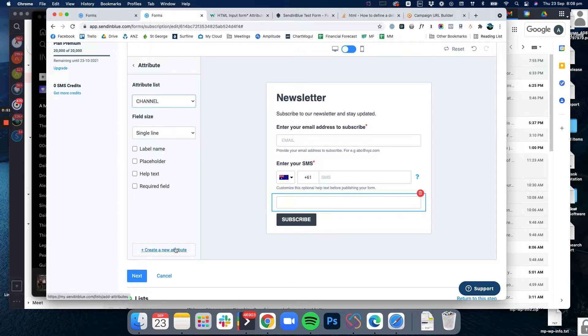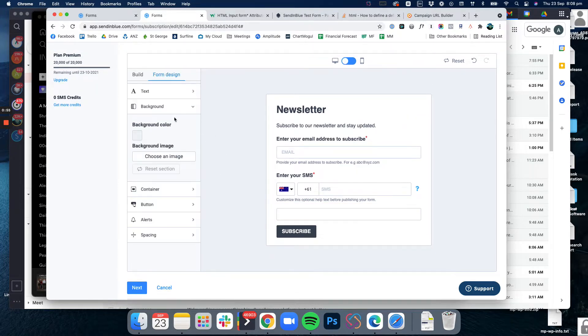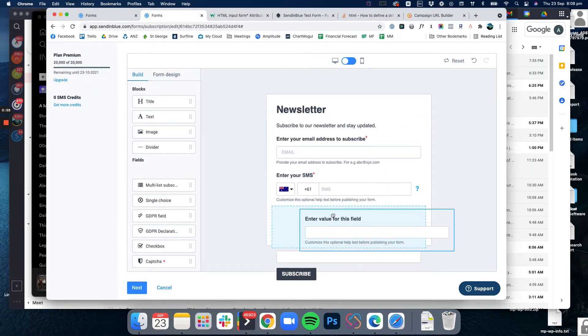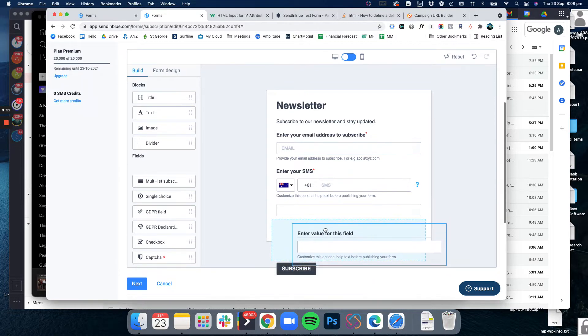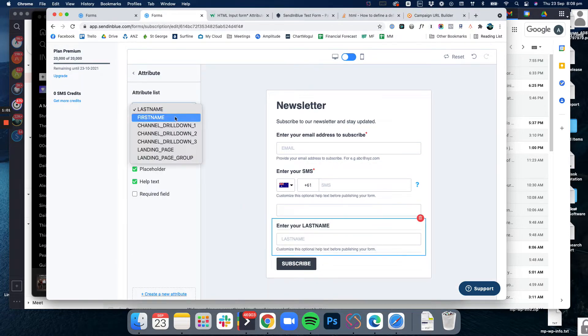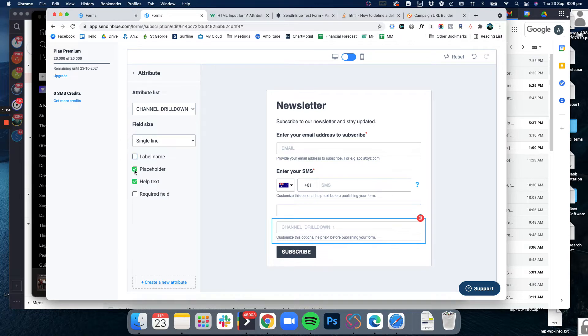In order to get these onto your form what you need to do is drag them in. So I'm going to make this one channel drill down one and then I'm going to turn off all of this stuff.